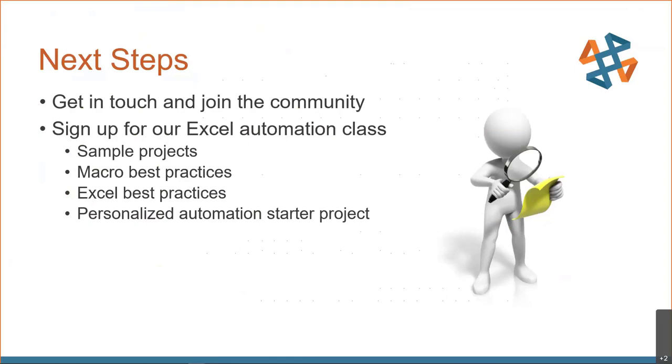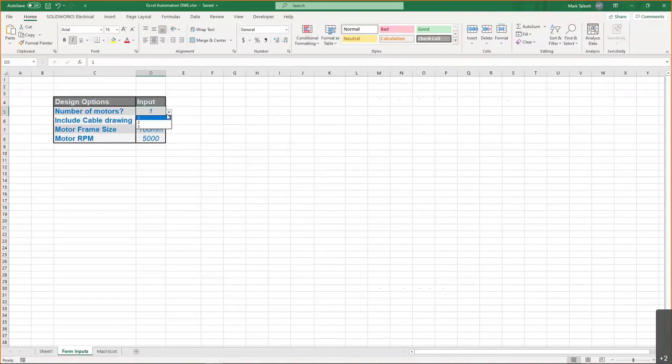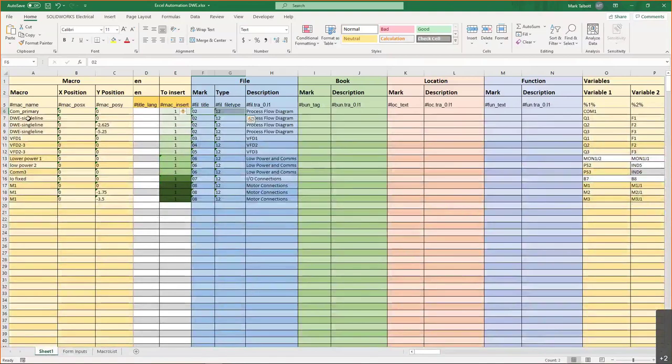Well, there's a huge community around SOLIDWORKS Electrical. You can get in touch with us, our sales reps, us, the electrical specialists. We'd be happy to talk to you more in detail here. We also have an Excel automation class. I do want to define what that is. That Excel automation class, it's giving you a couple sample projects. This is one of them, depending on your version of software that you have. It's telling you, okay, we know how to create these macros. What are some best practices for naming conventions and insertion points? What are some techniques we can use in Excel? So I'll bring up my Excel form here. How does this work? Well, my input that I have here is driving the macro that gets inserted. So in this case, if it's a three-motor system, I need to insert this macro three times and offset its position.